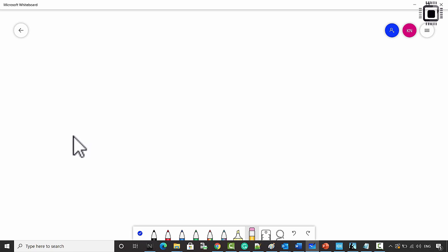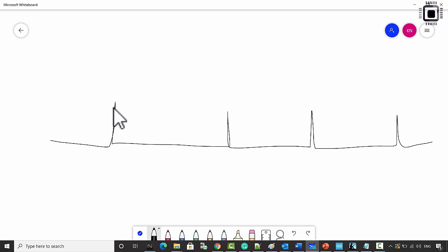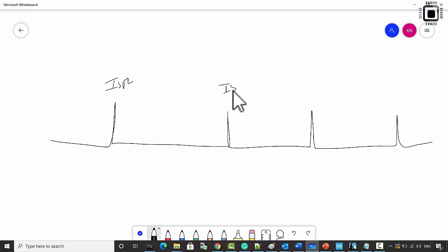Let's introduce a SysTick interrupt in our code. Let's configure the SysTick timer of the processor to issue an interrupt for every one second. The ISR runs here — this is actually the interrupt service routine of the SysTick handler.